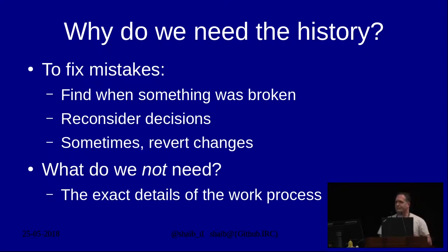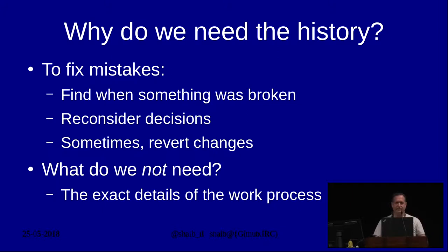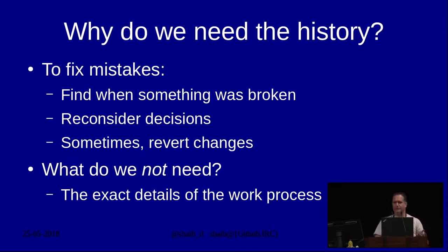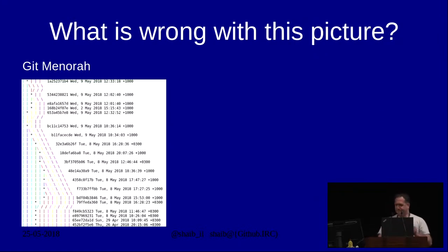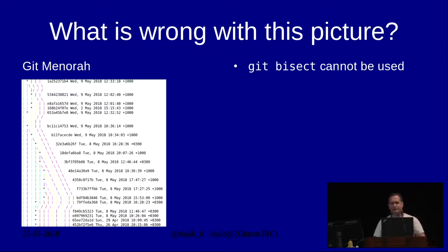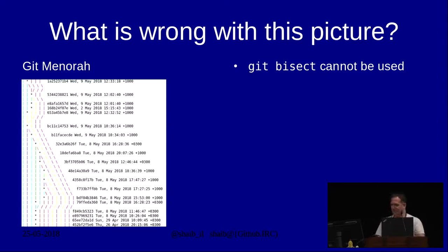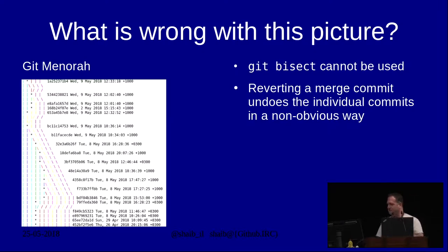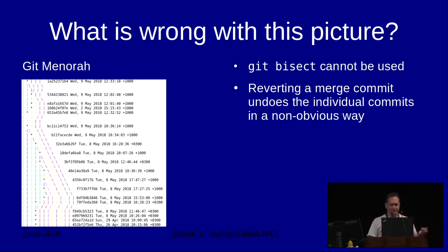Another thing we should consider is what we don't need in the history. We don't need all the typo corrections. We don't need the 'I fixed the white space because of review comments.' All that is really noise and not interesting history. So now we can answer the question, what is wrong with this picture? Well, for one thing, git bisect gets severely limited when you have this picture. And reverting a merge commit is pure damage.